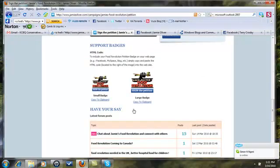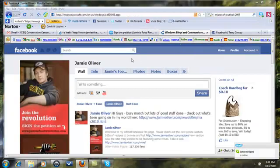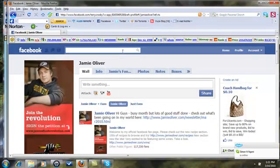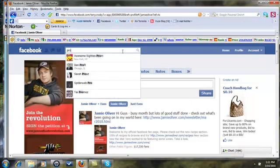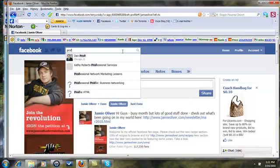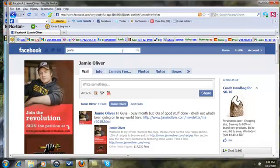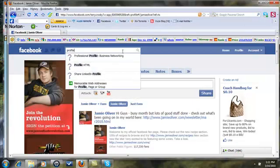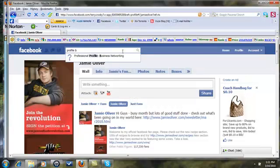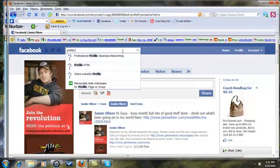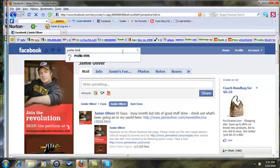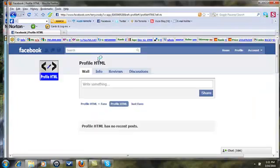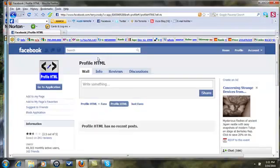I'm gonna come over to my Facebook and I'm gonna type in the search box Profile HTML. Okay, Profile HTML, all right.